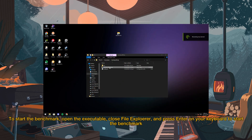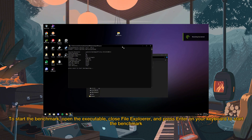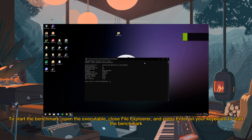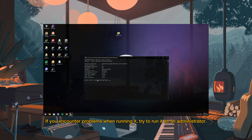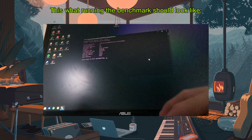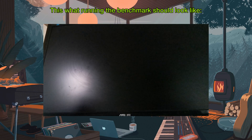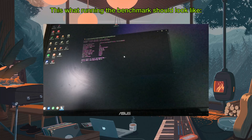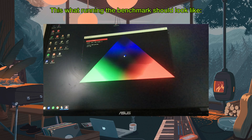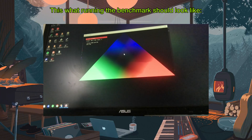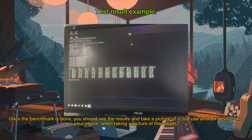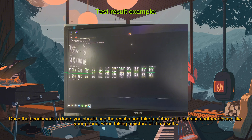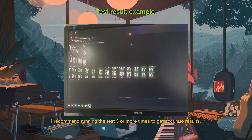To start the benchmark, open the executable, close File Explorer, and press Enter on your keyboard to start the benchmark. If you encounter problems when running it, try to run it as an administrator. Once the benchmark is done, you should see the results — take a picture of it using another device like your phone. I recommend running the test three or more times to get accurate results.